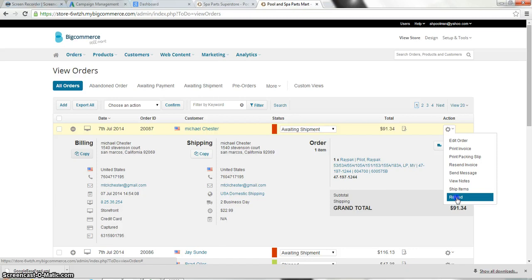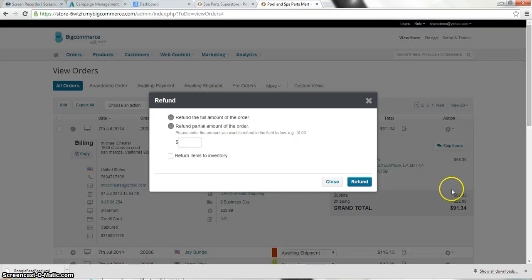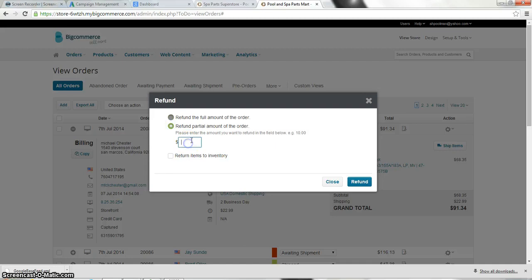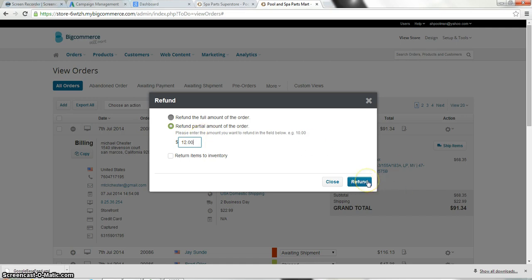Here will give you an option to refund the whole amount or give them a partial refund. If you do give a partial refund maybe there was a shipping issue or maybe you're giving him a discount. Maybe he's a nice guy. You can put in that amount of money. And then once you click refund everything is done automated on the back end.